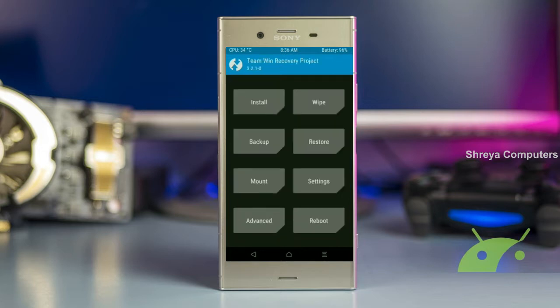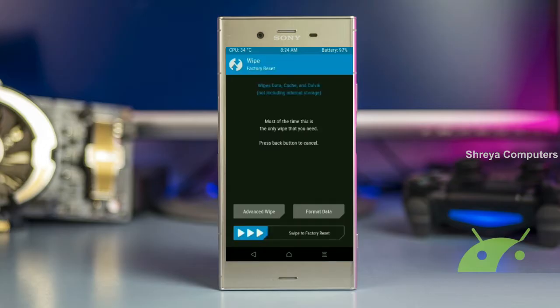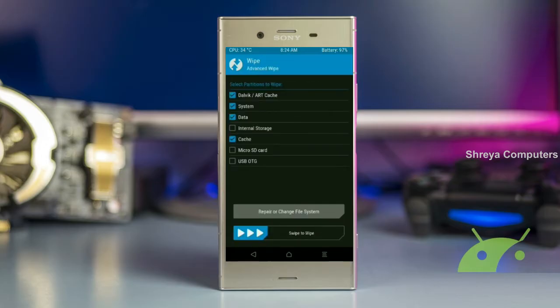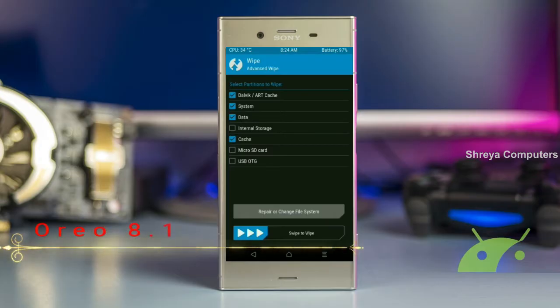It will allow us to cleanly install our custom ROM. Select wipe, then select advanced wipe. Select Dalvik/ART cache, system, data, and cache. Swipe right to take action.